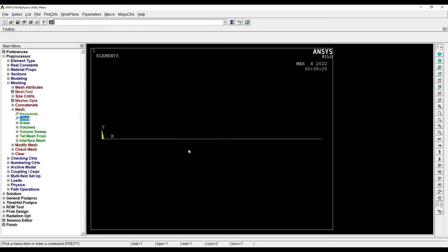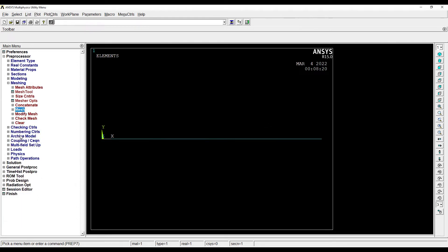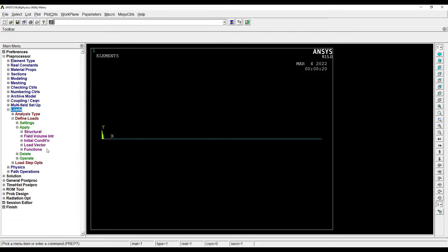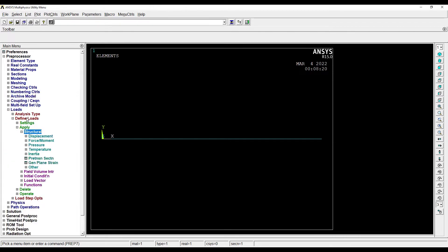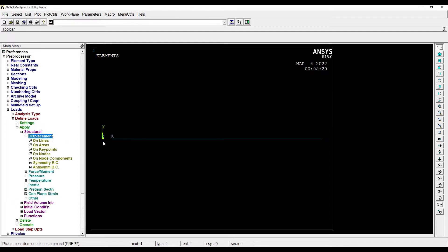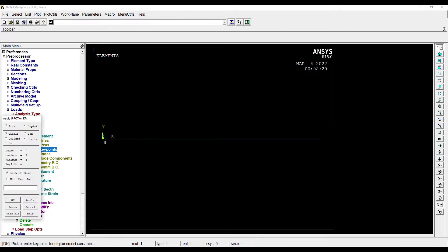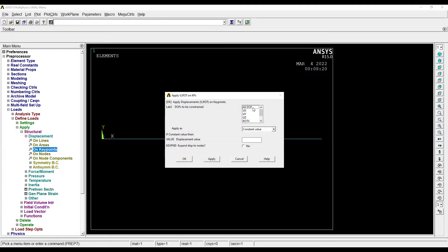Next I'll go to load application. I'll go to Define Loads, Structural. Next I'll go to Displacement. Since it is cantilever, I'll give one end as fixed, so all degrees of freedom are 0. This is empty, which means it is 0.